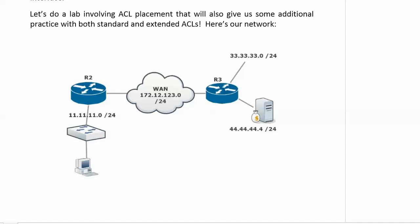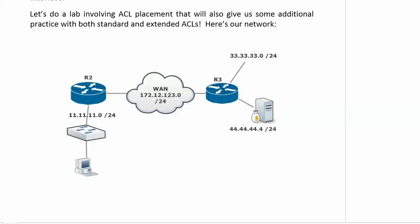All right, we are going to jump into a great lab here involving standard ACLs, extended ACLs, and placement. We're going to go over a lot of concepts that we've been introduced to in the last couple of videos. Here's our network. I'm actually using a Cisco router for a host here because I want you to see what some of these denied pings, hopefully denied pings, are going to look like from a Cisco router perspective.